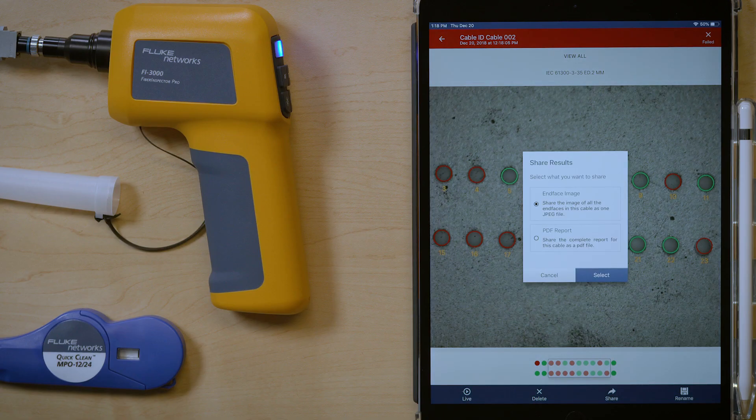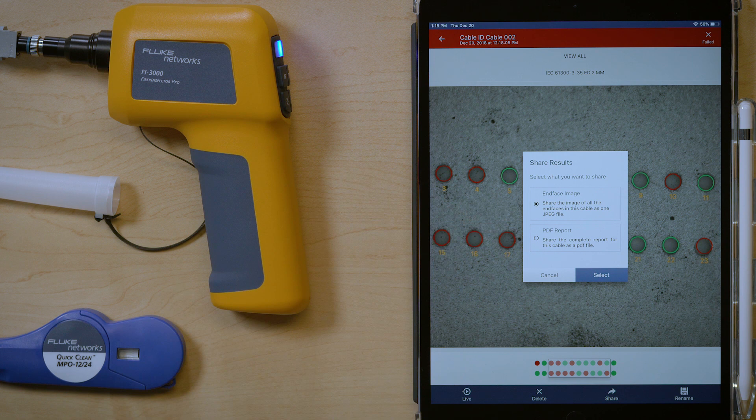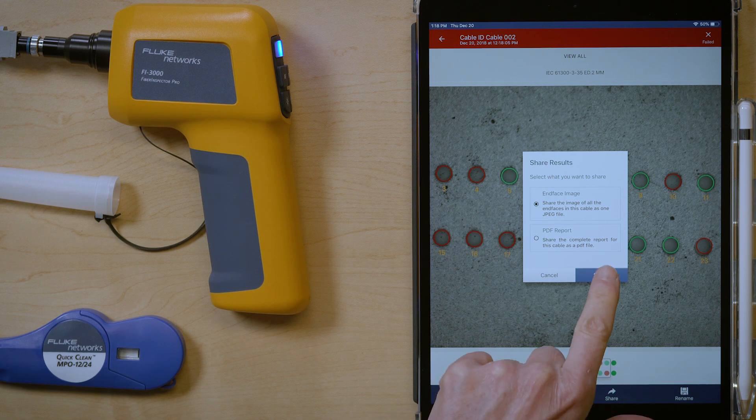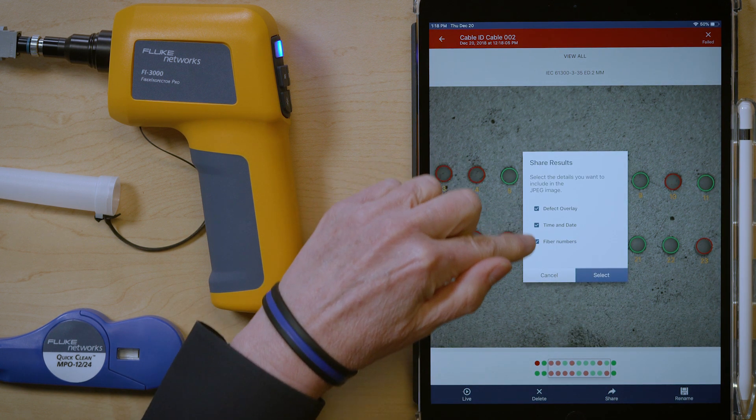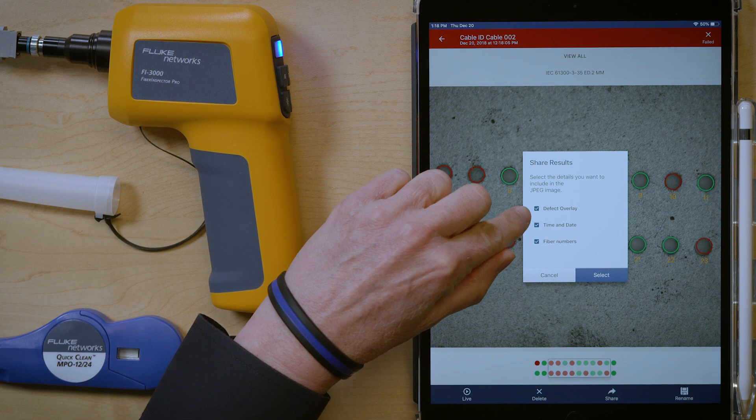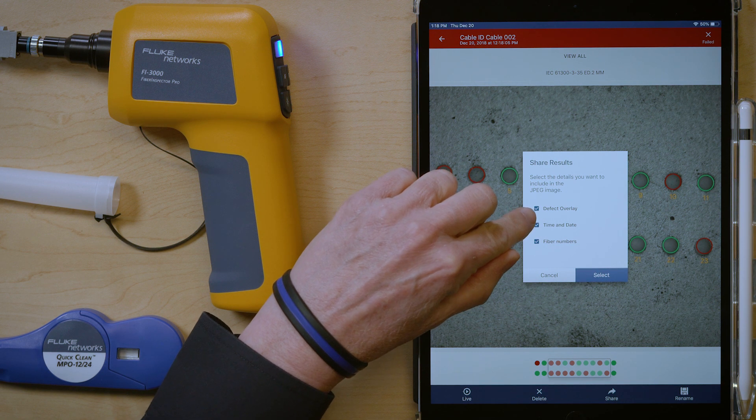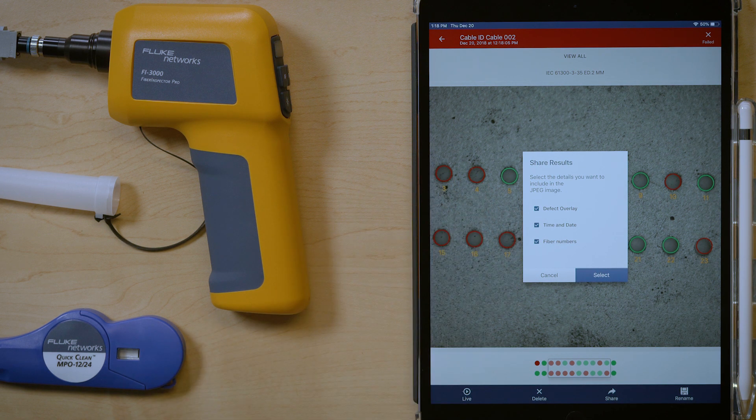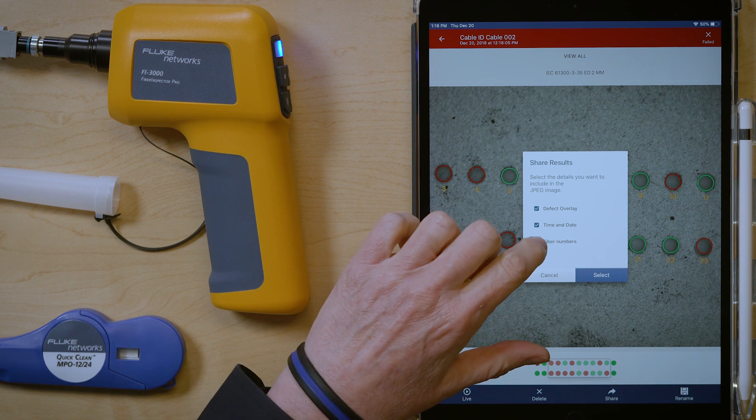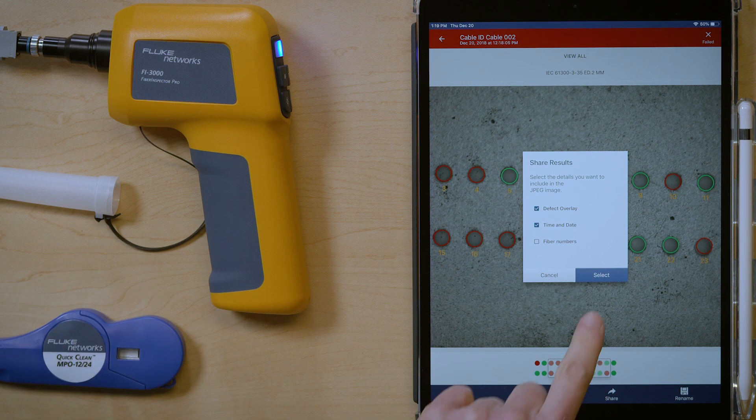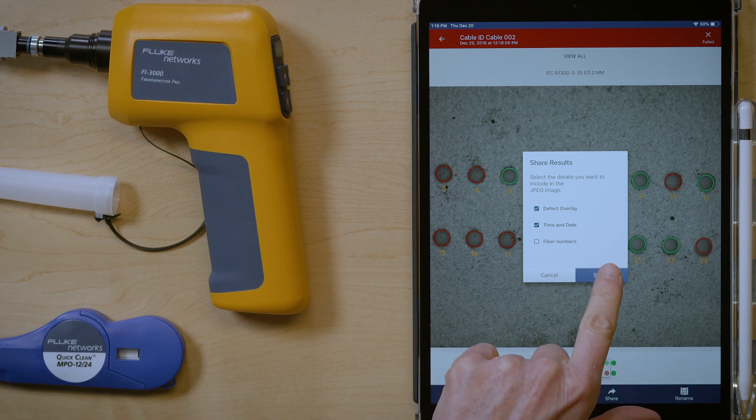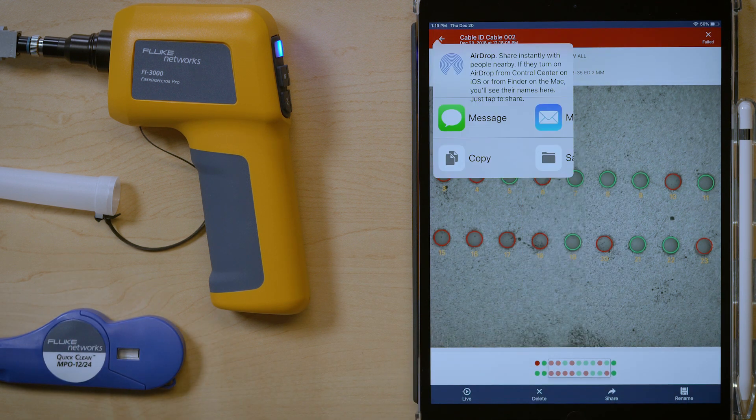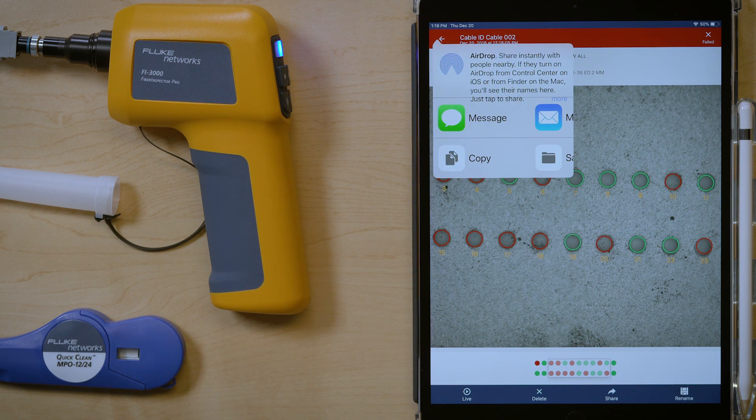I go to share. And I make sure I have in-face image selected. Press select. And now it's giving me the ability to choose between defect overlay, time and date, or fiber numbers. Maybe I don't want the fiber numbers so I can deselect it. And just then select what I want. And I have all the other sharing capabilities that I've had before.